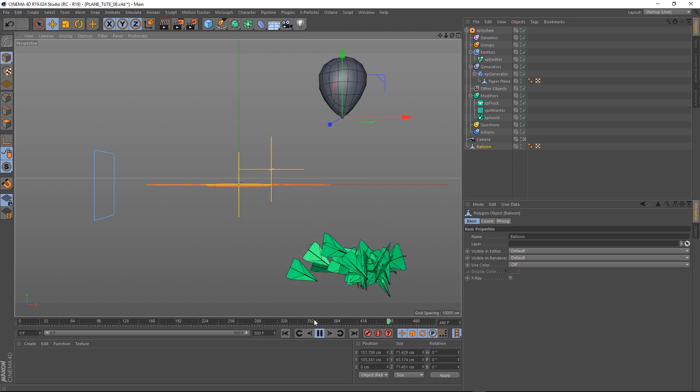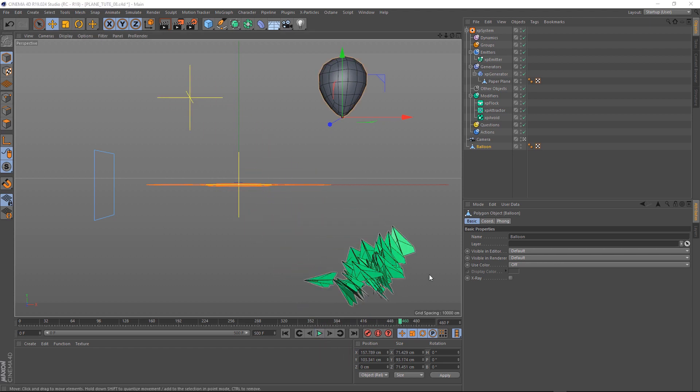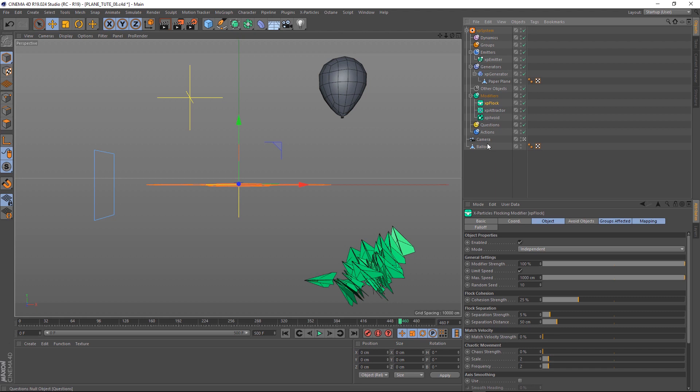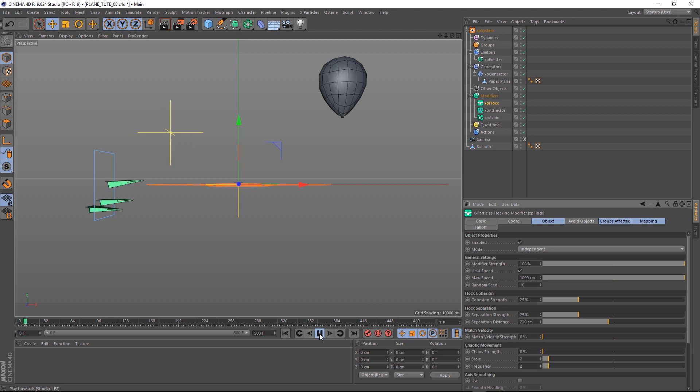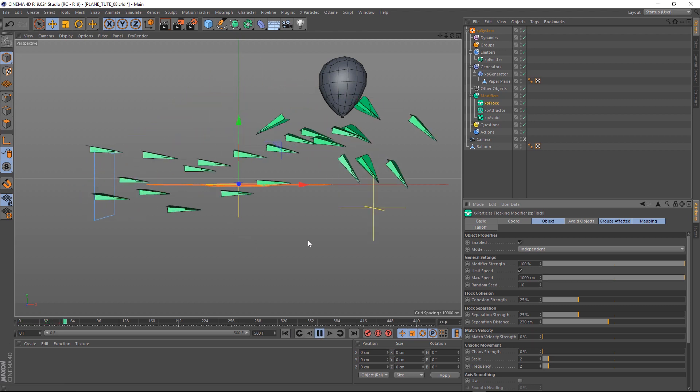One thing though, I don't really like how they're clustering so close. But we can change that up in the XP flock. All we have to do is put our separation strength up a bit. Let's say 25. And the separation distance, let's put that at 230 centimeters. And we'll play that back. And that's looking much better.